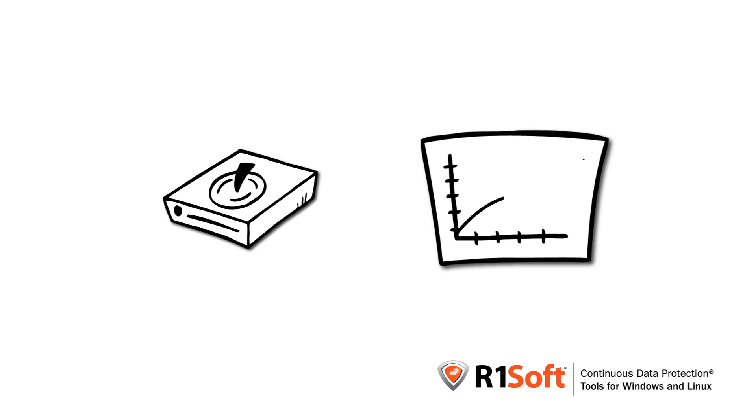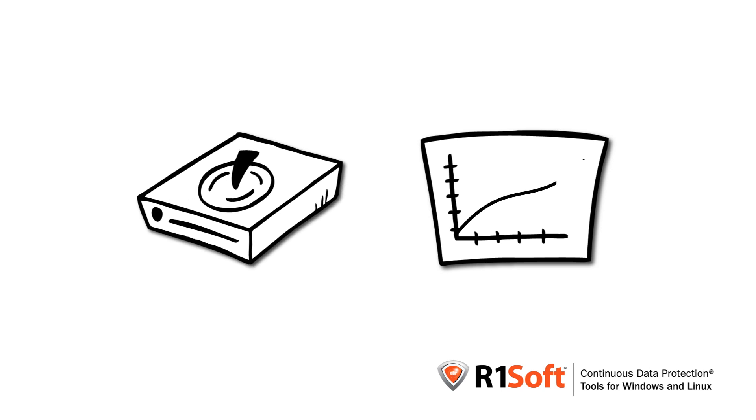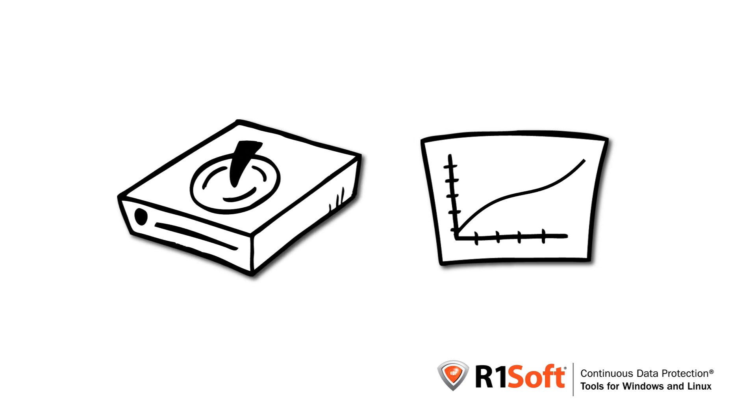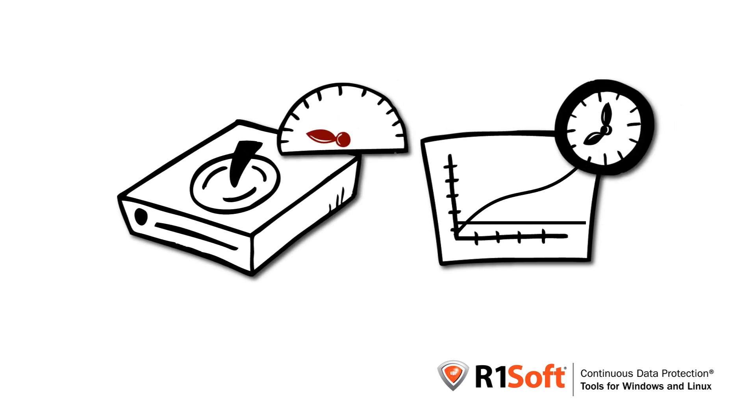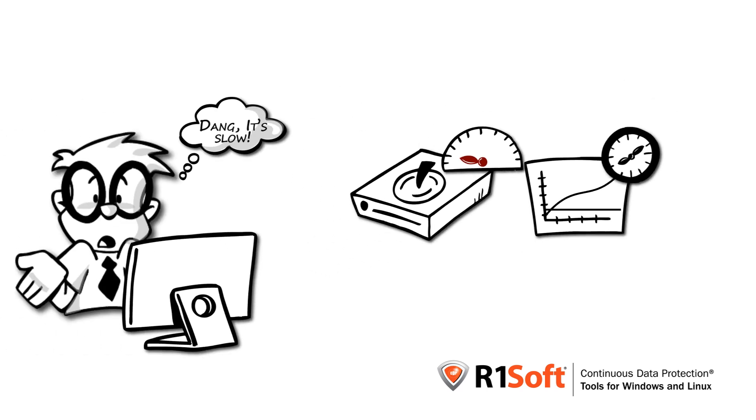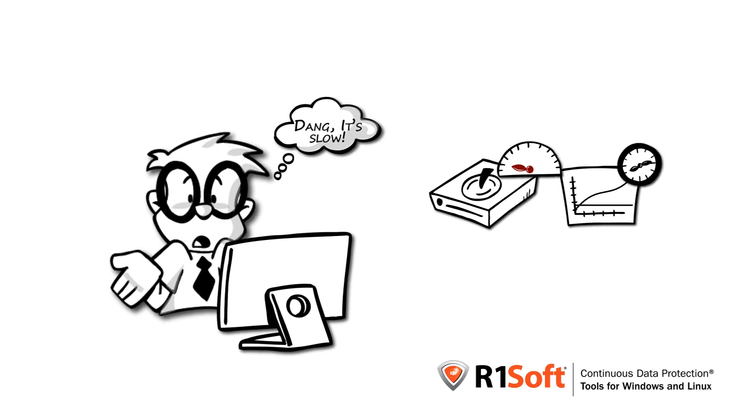Every year, hard drives get bigger and bigger, allowing us to generate more and more data. Hard drive performance and speeds have stayed relatively flat, so it takes longer and longer to back up this ever-increasing amount of data.